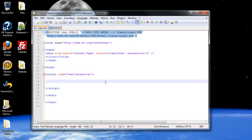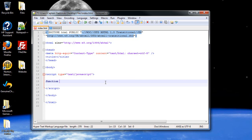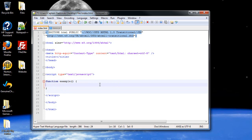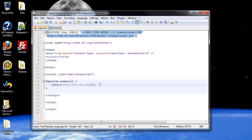So the set interval and the set timeout methods, what they allow you to do is control how much time passes before a function executes. So let's figure out how to do this. So I'm just going to create a function. I'll call it example. And what should we have it do? Create a simple alert box. Now within the quotes, I'll have it say, sorry for the delay.